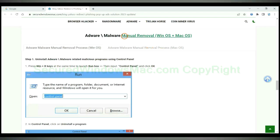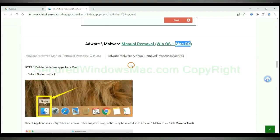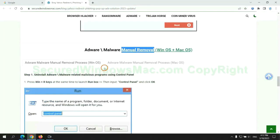If you prefer trying manual removal, follow steps below. Windows user read the first tab. Mac user read the second tab. Now let me show you how to do it.